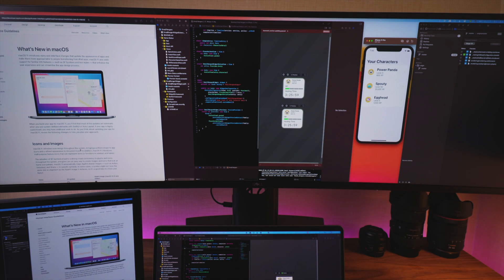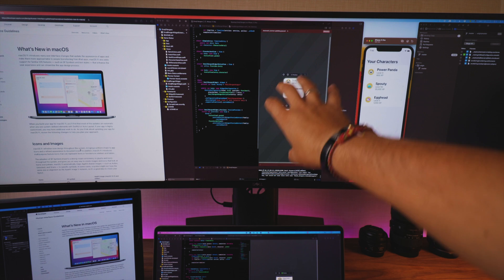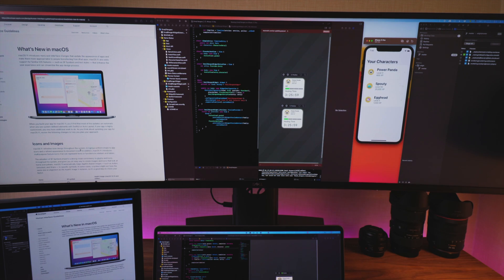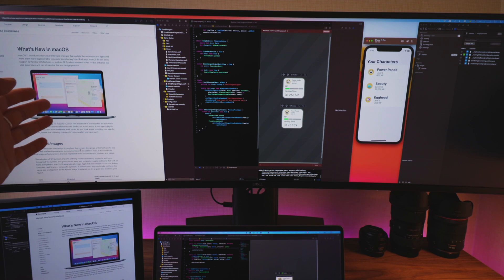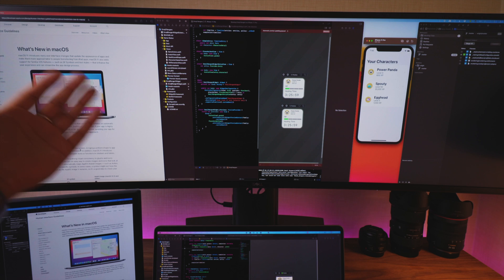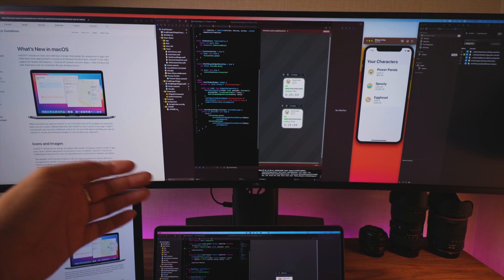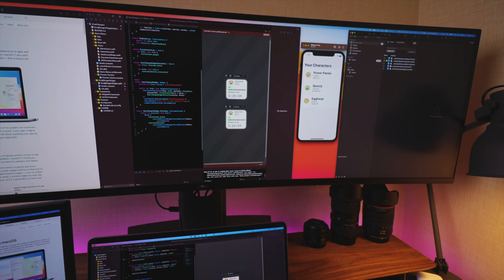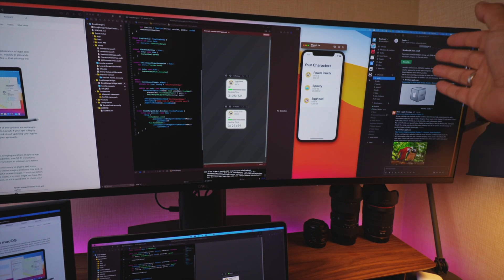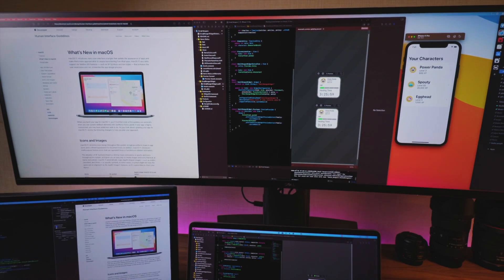That is why I preferred this monitor instead of two monitors — there's no bezel in the middle, so I can use the center of the monitor for the most important thing I'm working on, which is usually Xcode. I have Xcode in the middle and secondary information on the sides — usually a browser with documentation, tasks in Pivotal Tracker or GitHub, and so on. I have the simulator on the right, and also Tower or Slack for chats with teammates. That is my secondary information — that's how it fits the screen.